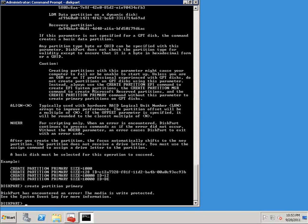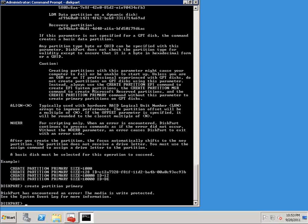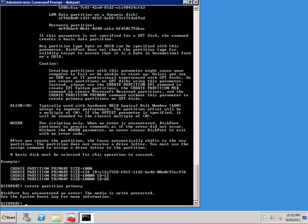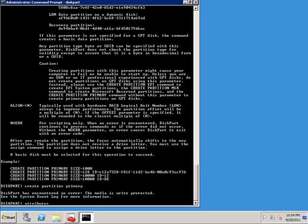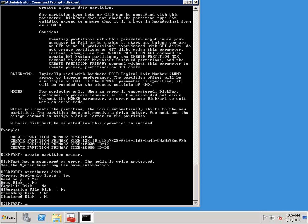Because this is a brand new disk, Windows write protects it for some reason. And the way that it does that is by adding a read-only attribute to the disk. So to make the disk non-read-only so that we can create our partition, all we have to do is get rid of that attribute. So what I'm going to do is I'm going to type attributes disk, and you can see here that the current read-only state is yes, and the read-only attribute is set to yes.